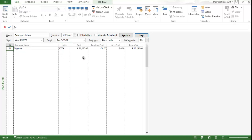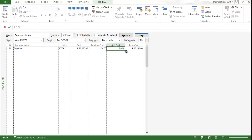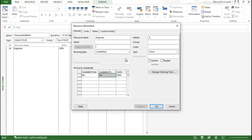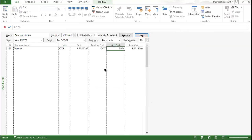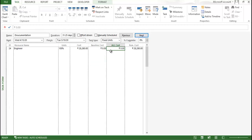So now you can see this particular task is having a resource of the engineer which is 100% utilized. The 28,280 rupees is a cost which is budgeted. Now, let's put the cost here. So, you can see still it is not editable. Still it is not editable because we have not done any settings.